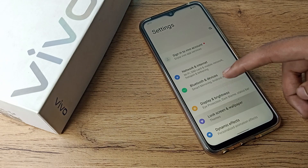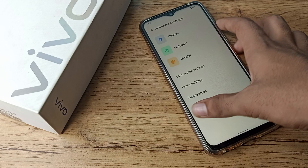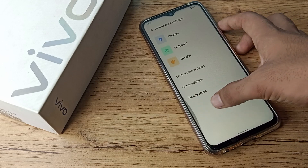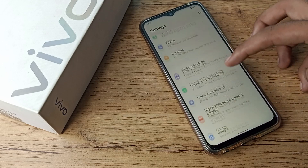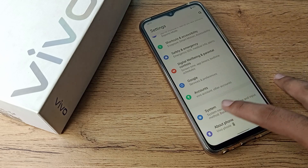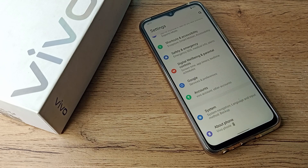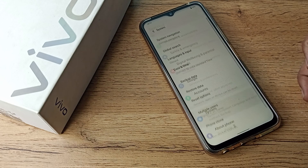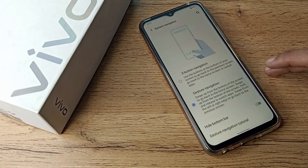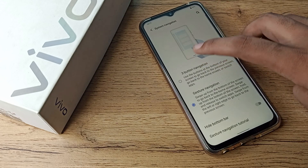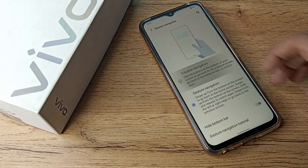After opening phone settings, scroll down. As you can see your phone system settings — tap here, click on System Navigation, and then click on 3-button navigation.